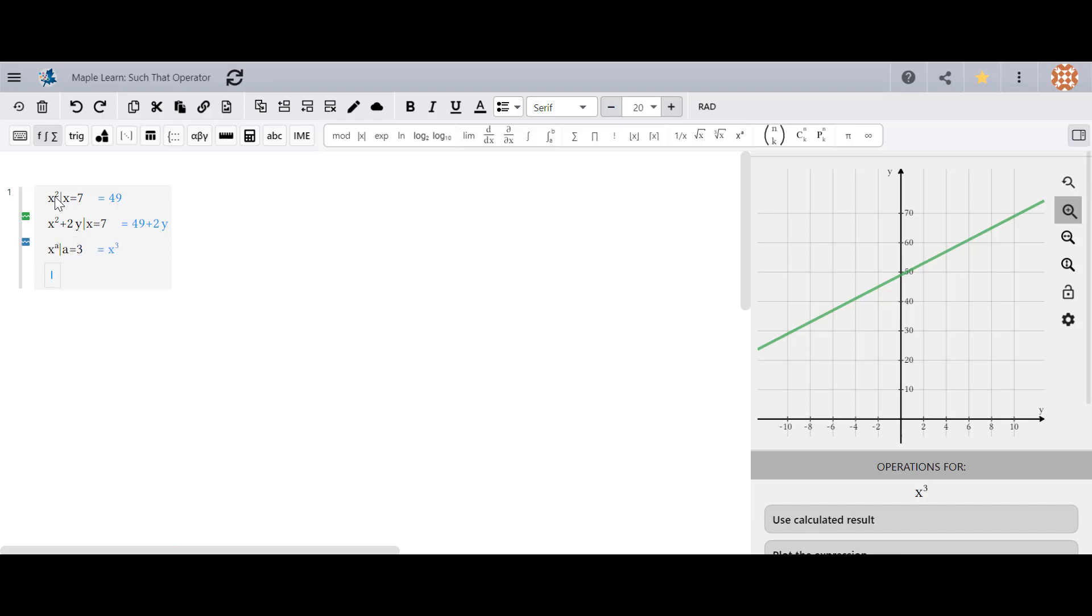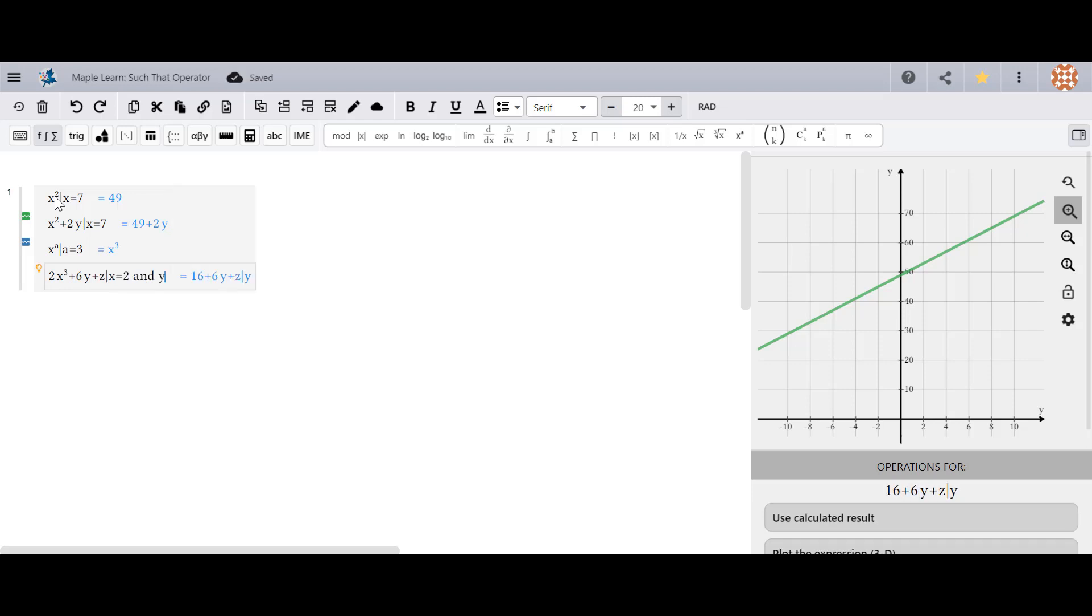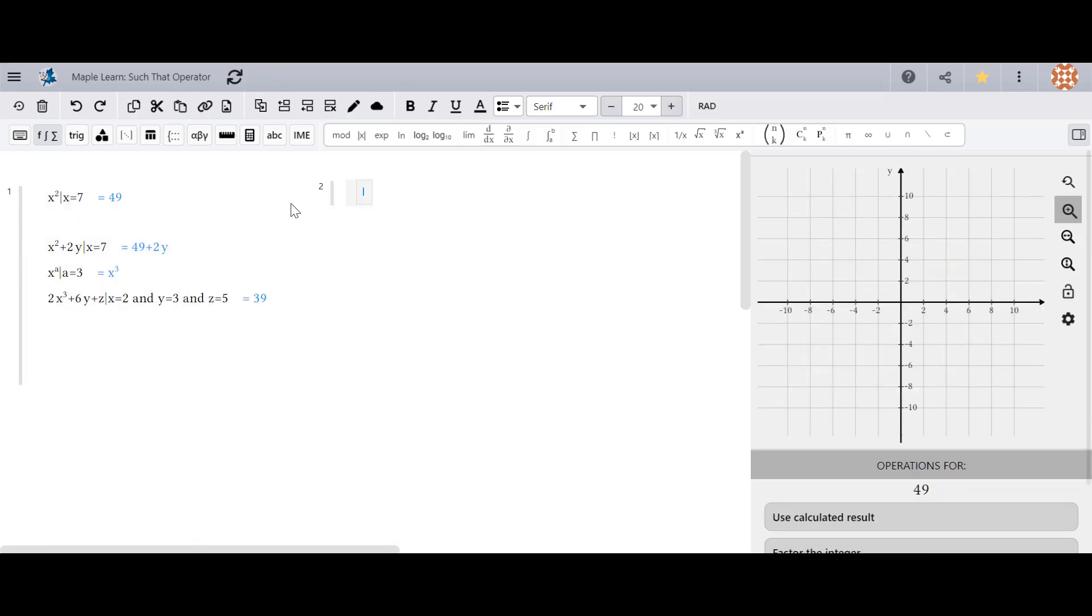If you want to evaluate more than one variable using the such that operator, don't forget to use the word AND to separate their respective equations, like in this example.